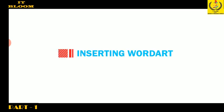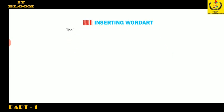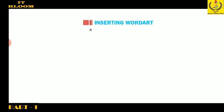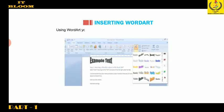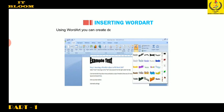Let us learn about inserting Word Art. The Word Art feature allows you to create special text effects. It gives a unique look to the text. Using Word Art, you can create decorative effects such as curved, wavy, shadowed, three-dimensional, etc.